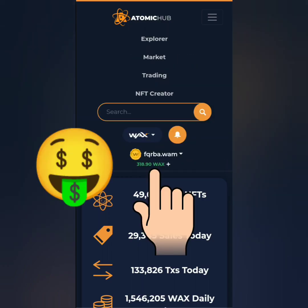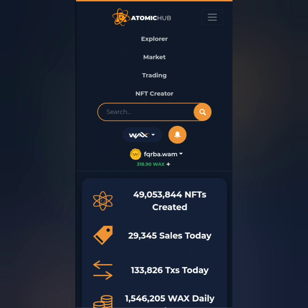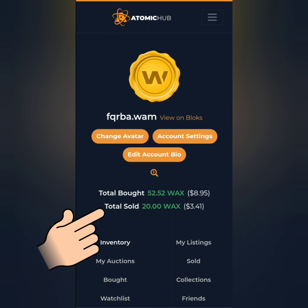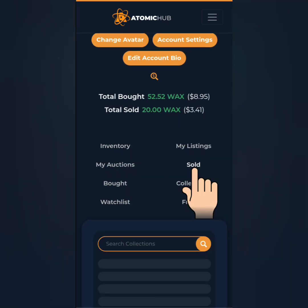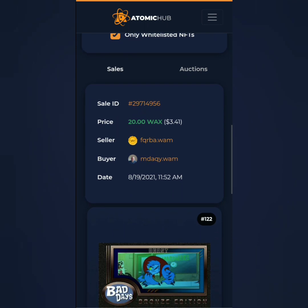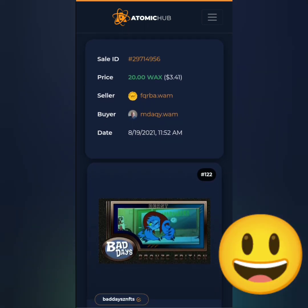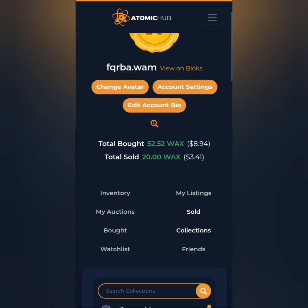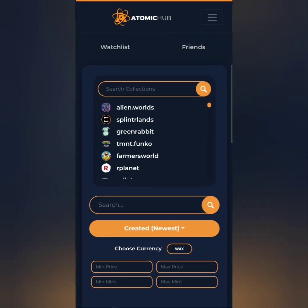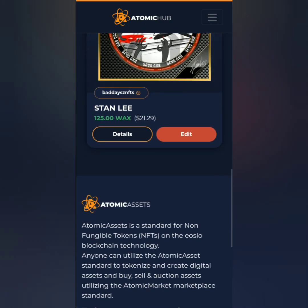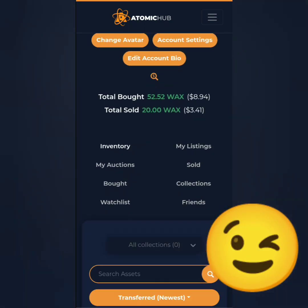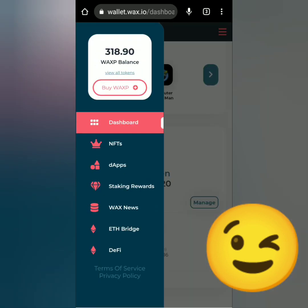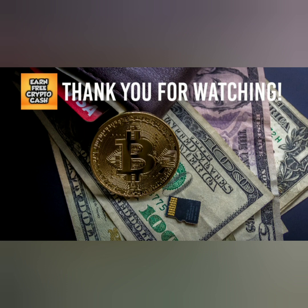I got an additional 18 WAX tokens — I think I've sold an NFT. Let's check my inventory and listings. The total sold is 20 WAX. Click 'Sold' and that is the Beast Bronze Edition. You can see the transaction details including the buyer, date, and time. The Stanley NFT is still listed, but at least I sold the other one, and it's already reflected in my WAX wallet. And that's how you trade NFTs on AtomicHub. Thank you for watching — like, share, subscribe.